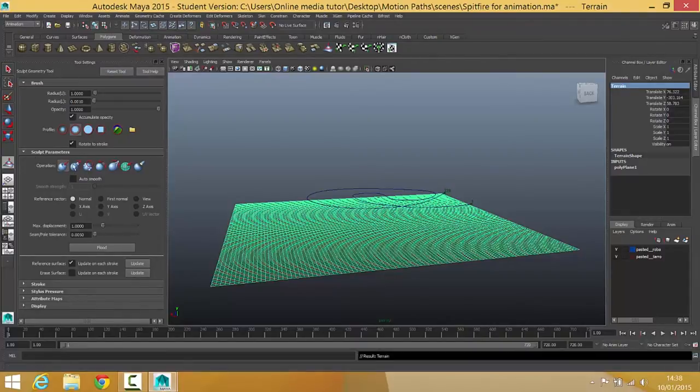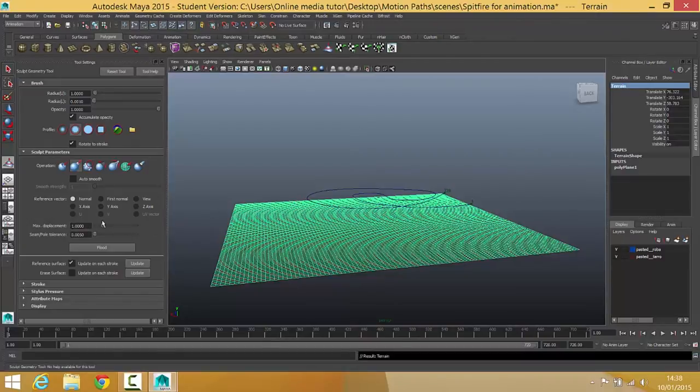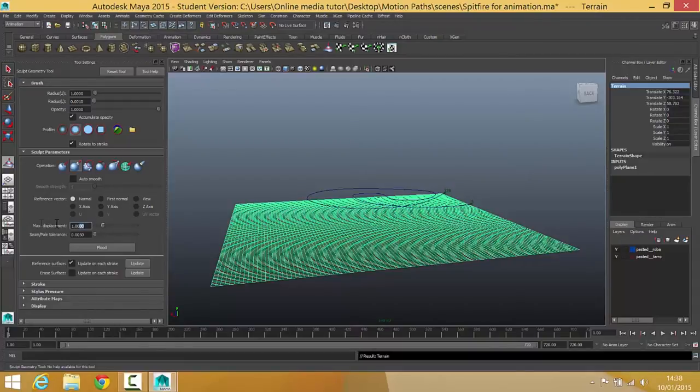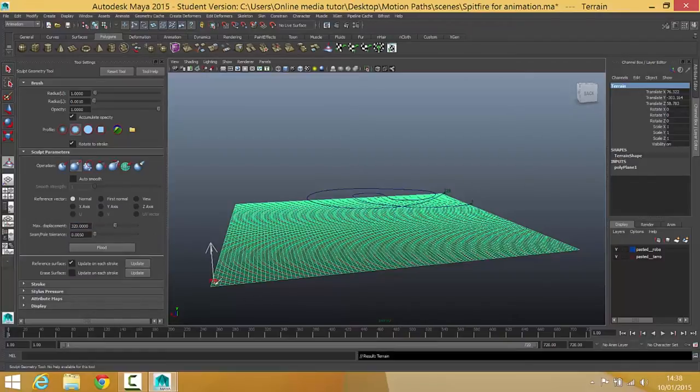Then the sculpt parameters I'm going to go for pull. My max displacement I want about 10% of what the width and height is. So I know that my width and height are 3200 so 10% of that would be 320. So that means it's going to raise up about 10 squares high and then I can refine it after that.